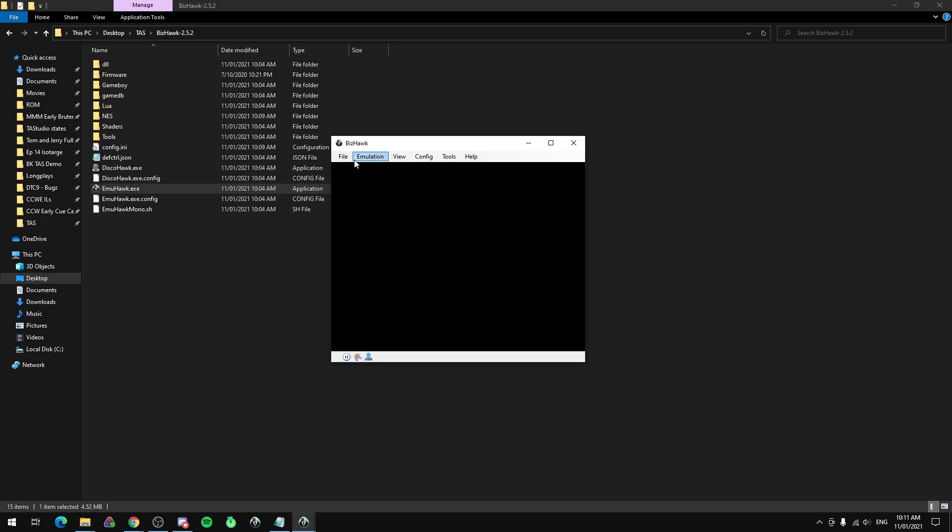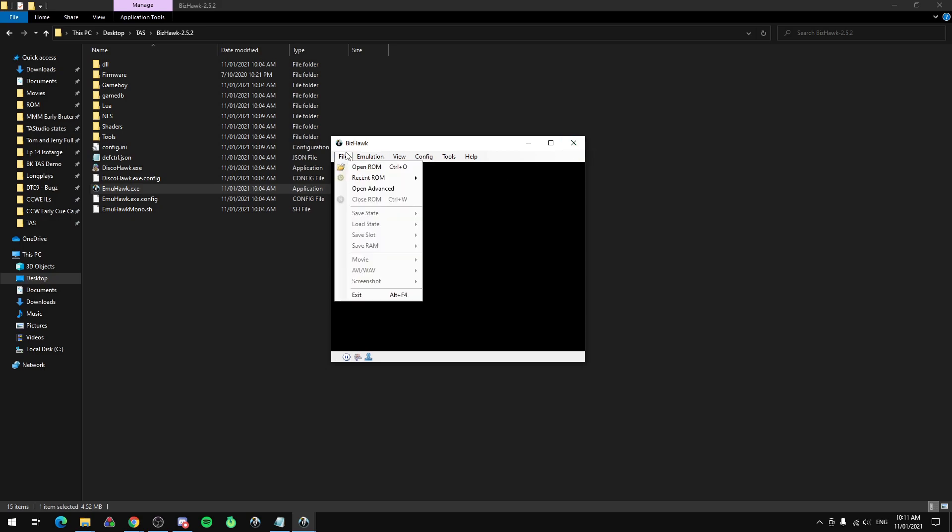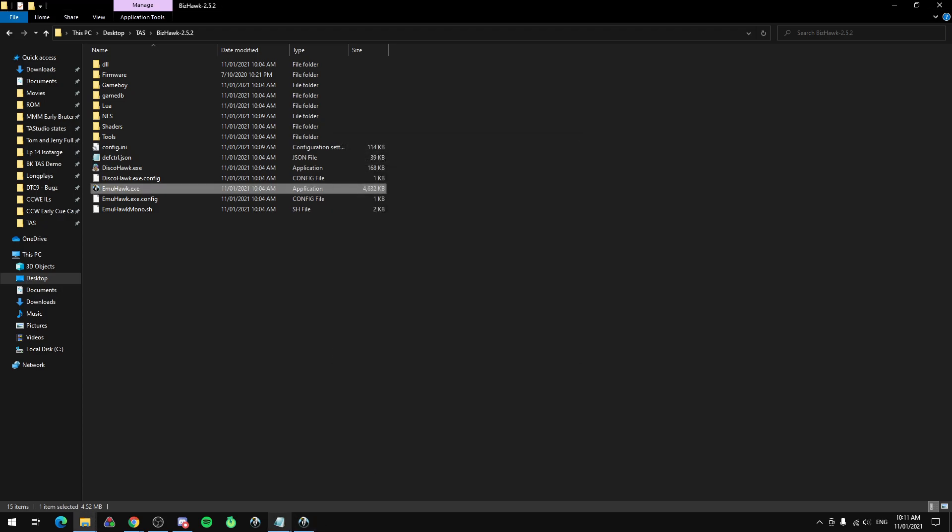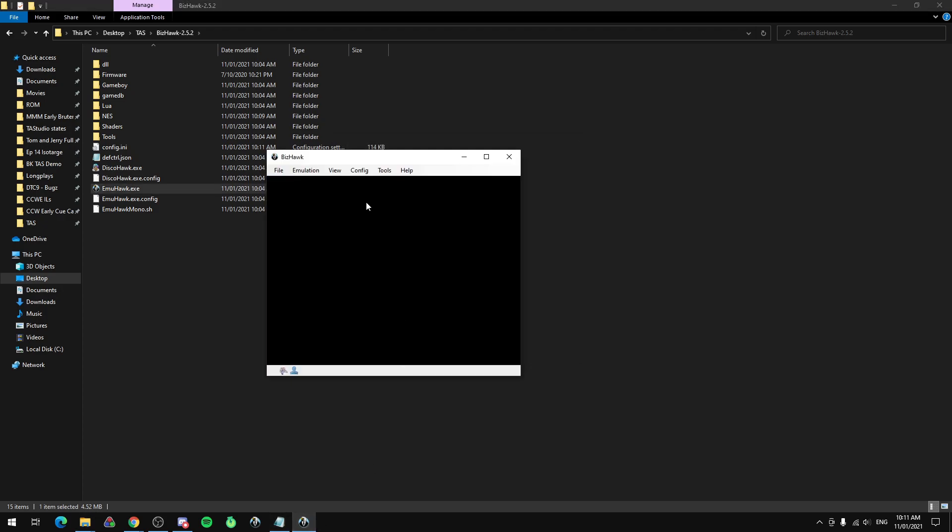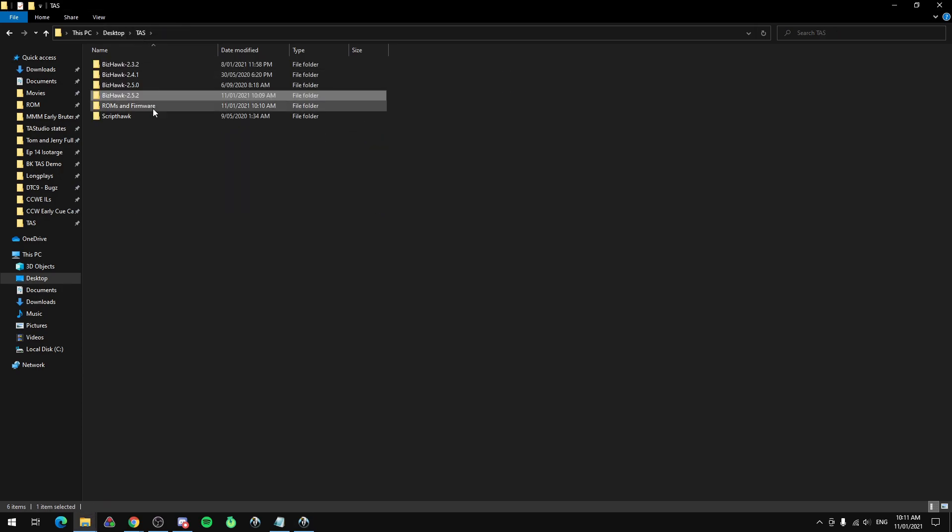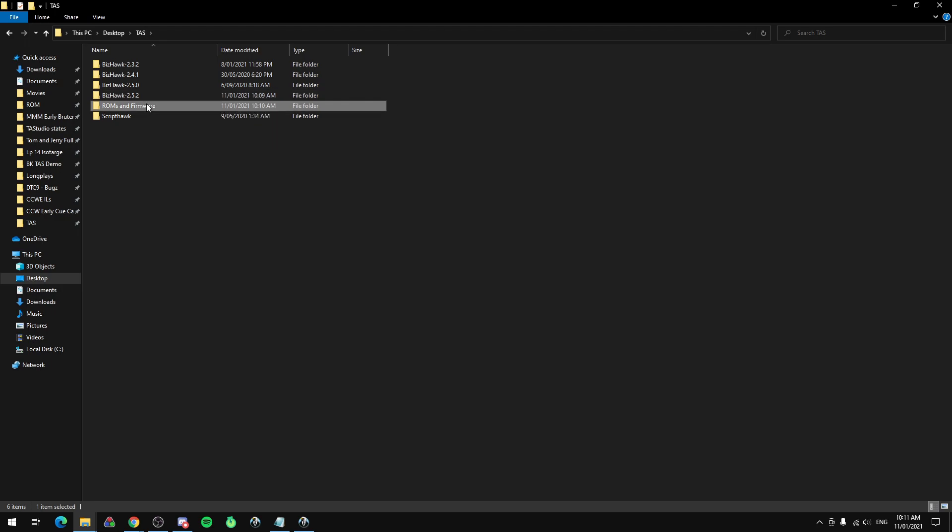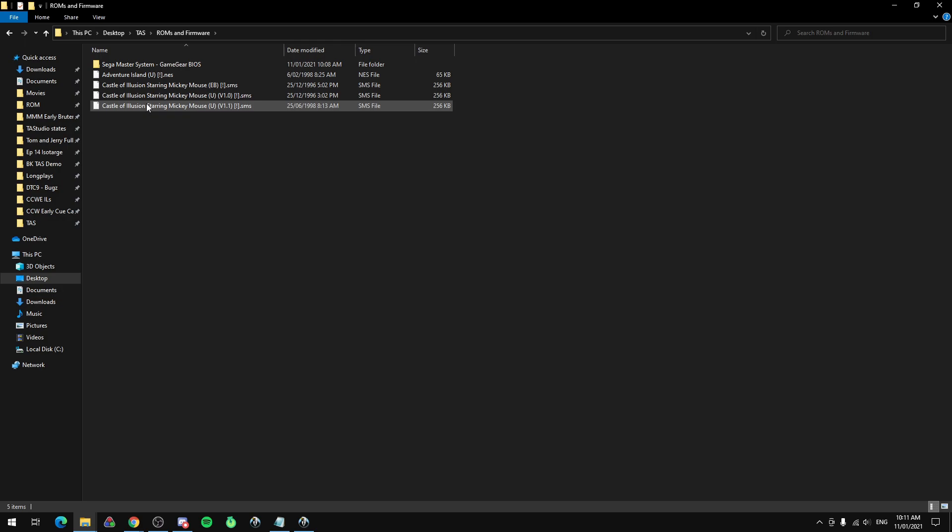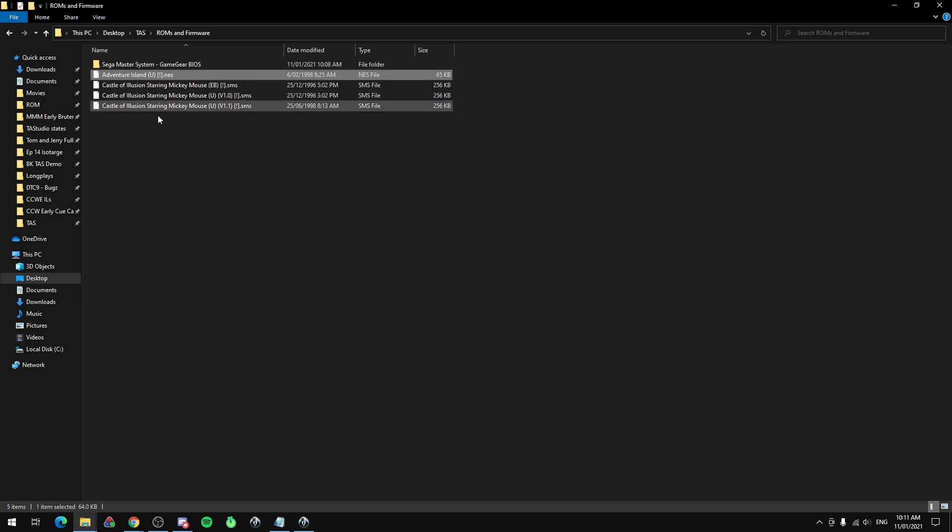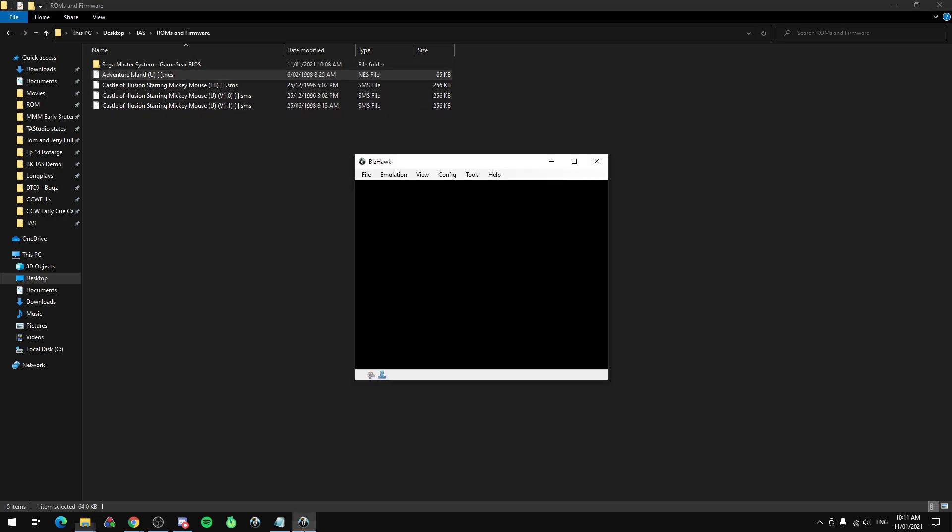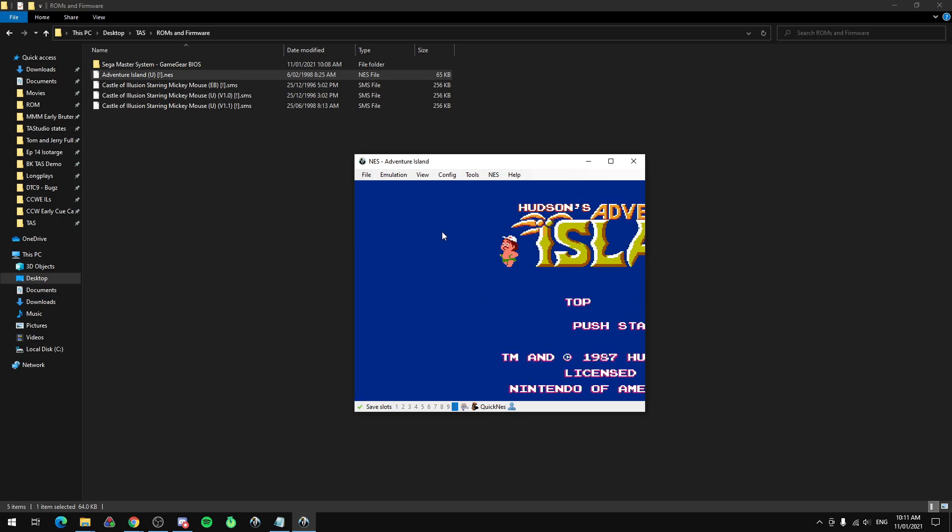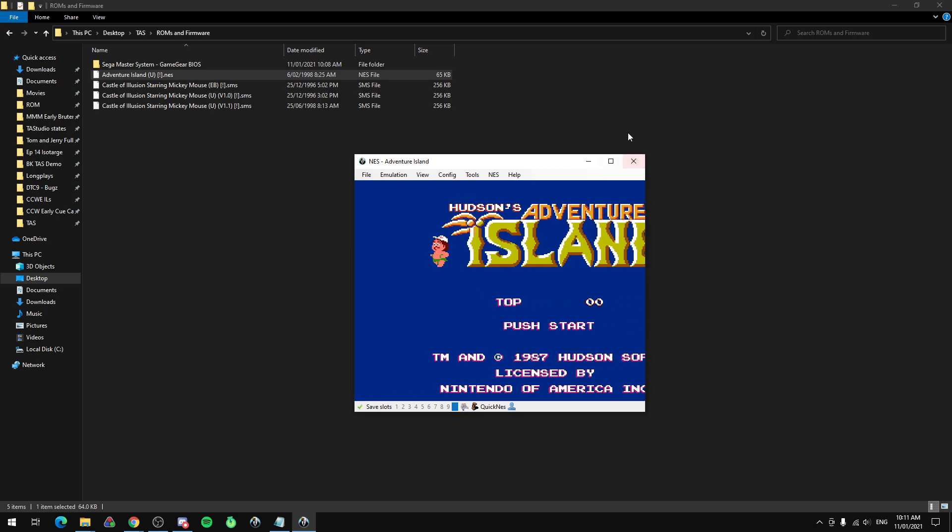Before you do anything on this we're going to actually need a ROM because it's kind of like having a console, if you don't have a cartridge or a ROM plugged in then it won't do anything. There's potentially another thing that you also need which is firmware but that depends on what type of console you want to TAS for. If you want to TAS on NES then you're fine. Adventure Island, there is a NES ROM and I can open it and it's just fine. There's Adventure Island.